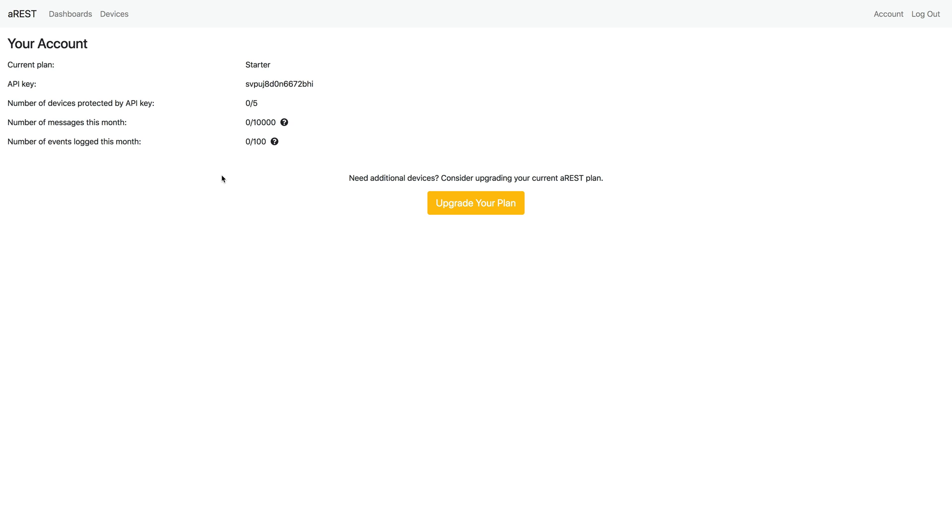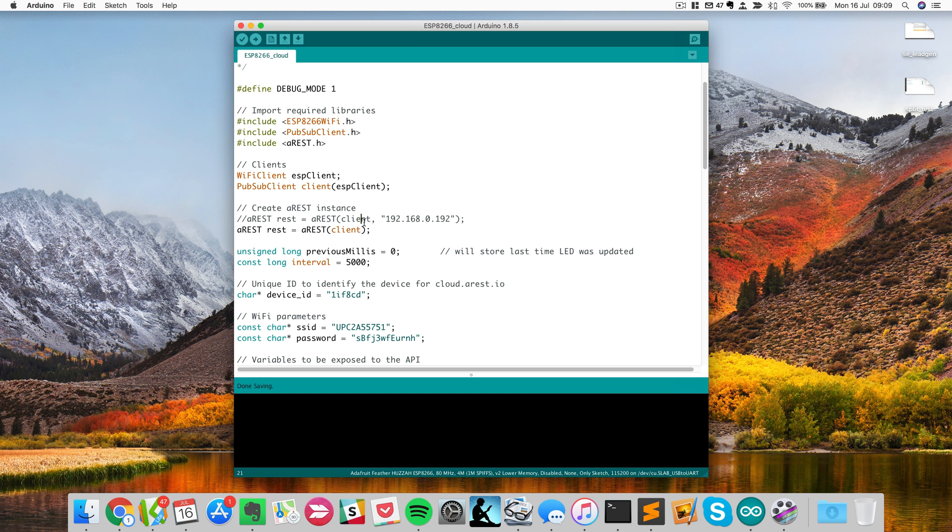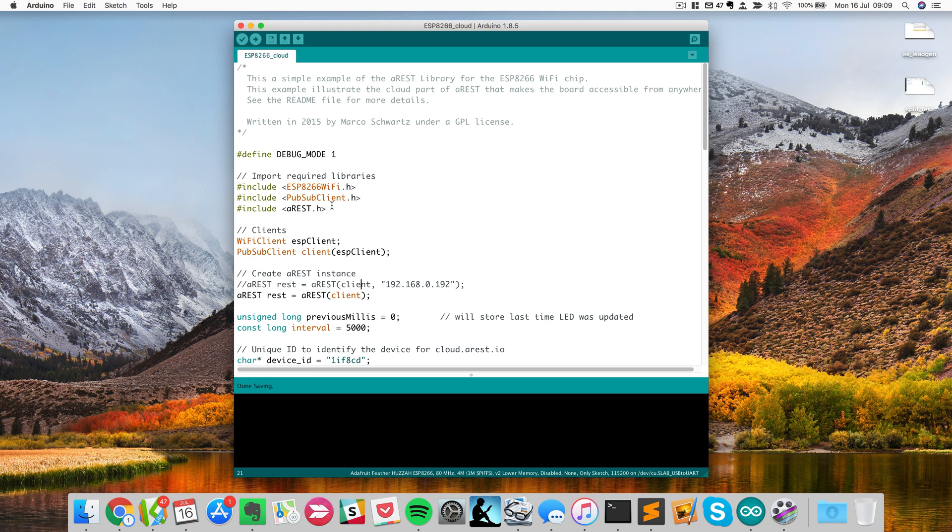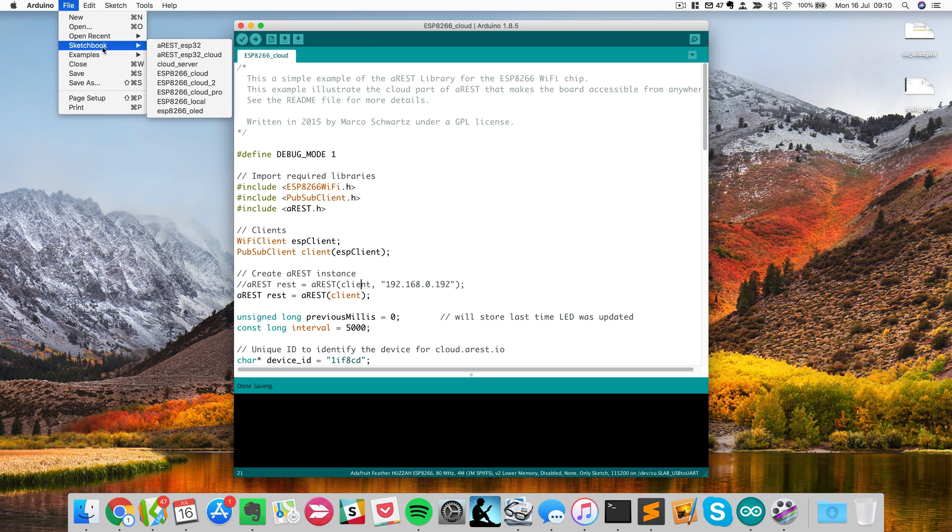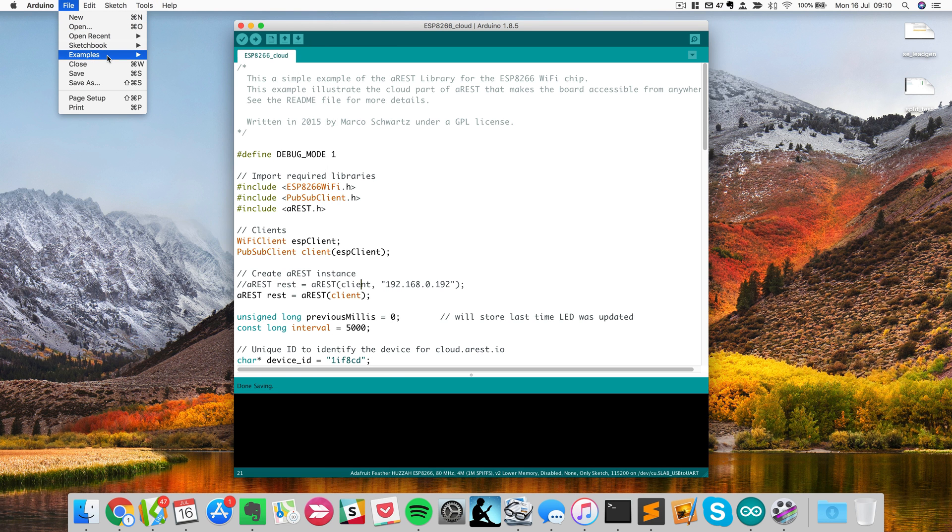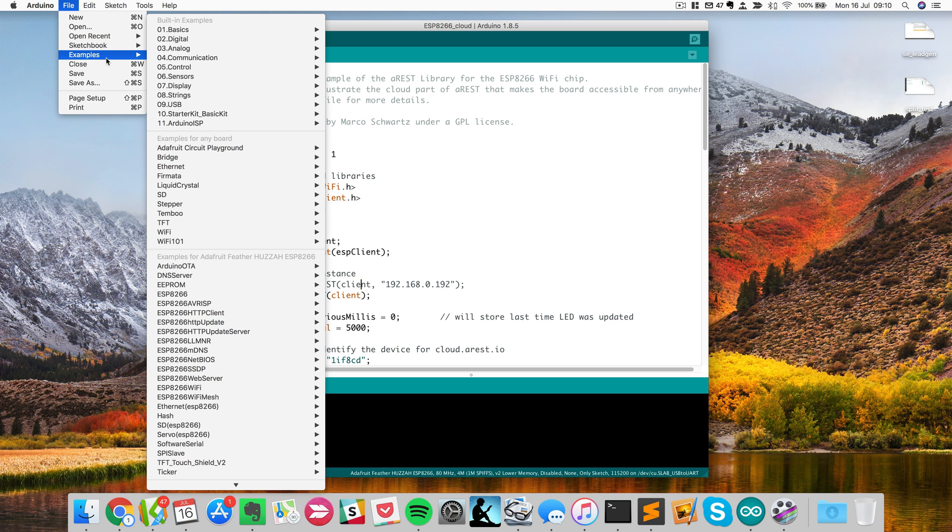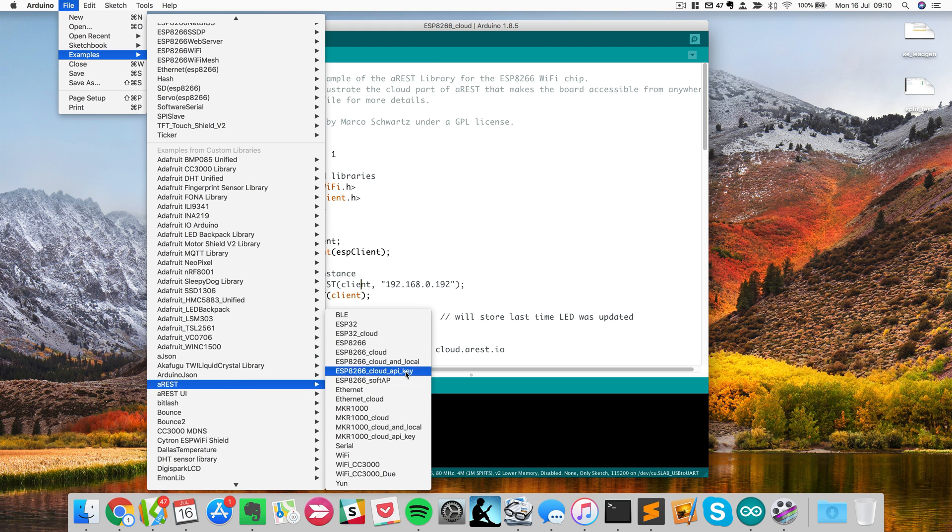Now what I need to do before creating the dashboard is actually configure my device and connect it to the cloud of AREST. I will show you that inside the Arduino IDE because that's what I use usually to configure my ESP boards. I now opened a sketch that I will use to actually configure my board. This is not about how to use AREST, there are tutorials about that. It's basically a sketch that you will find by default when you install AREST. Whenever you install AREST using the library manager from Arduino, it's very easy. You will have in examples, you will find AREST. And you have a lot of examples. Here I'm just using the one called ESP8266 Cloud.